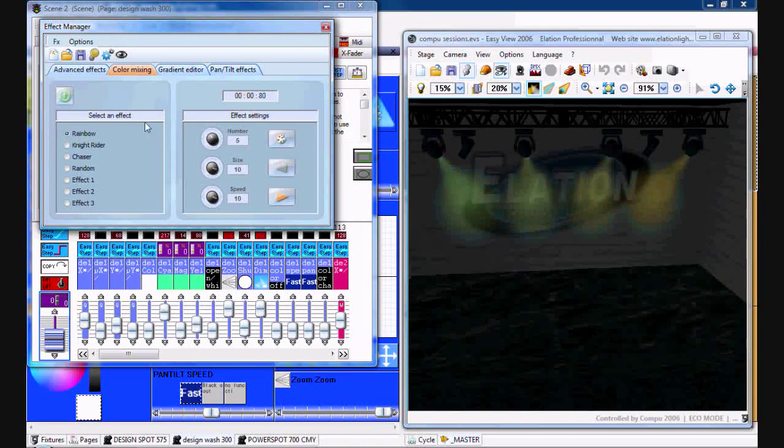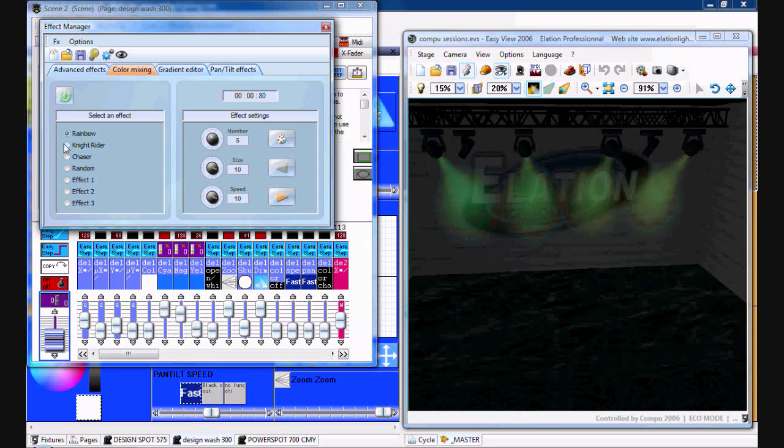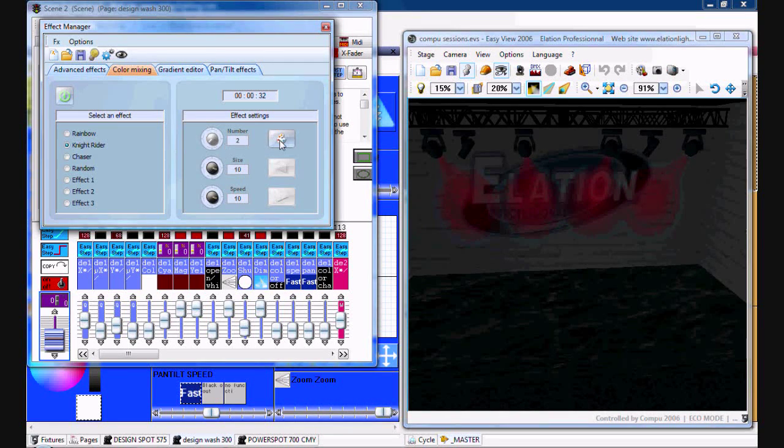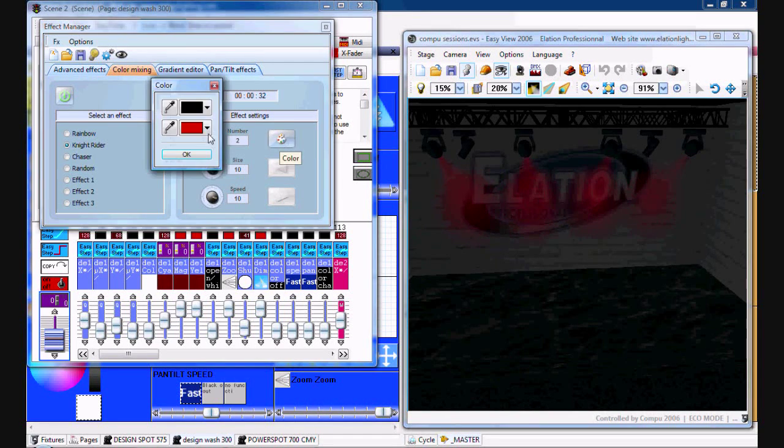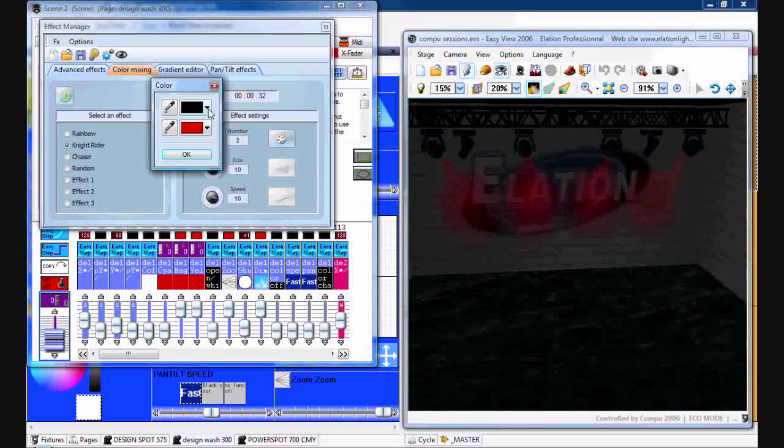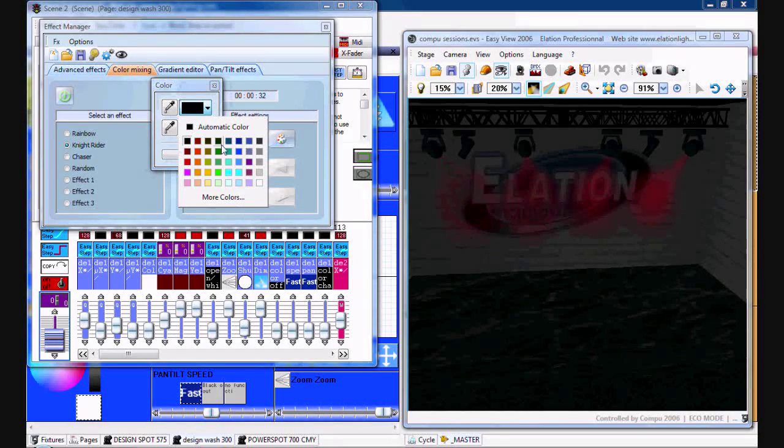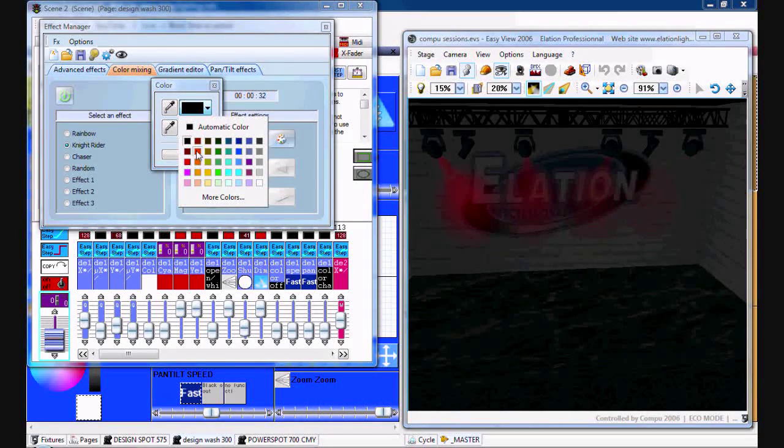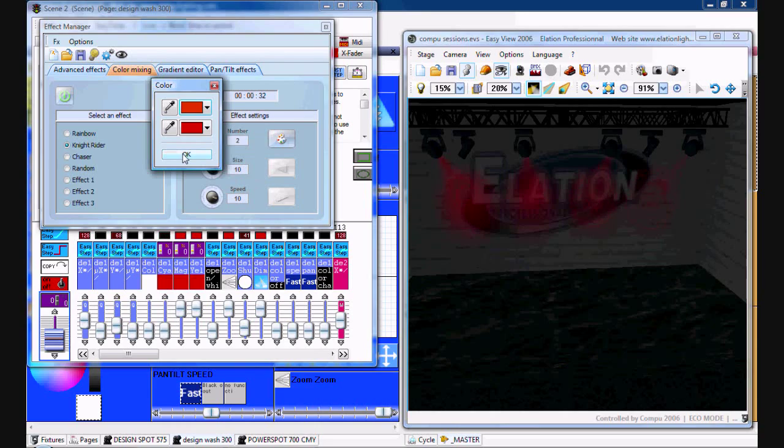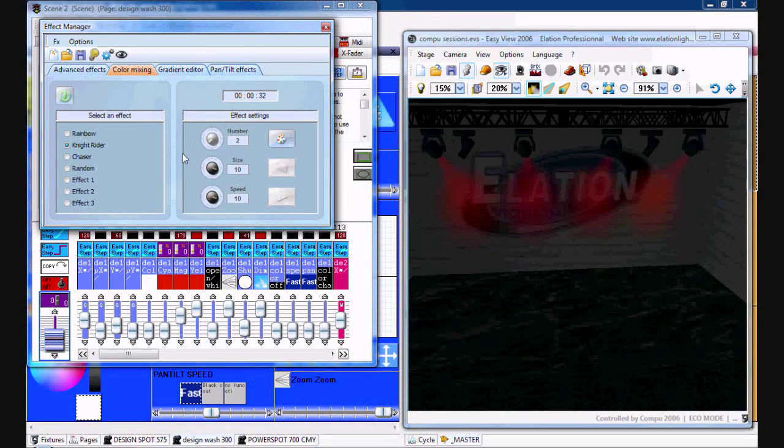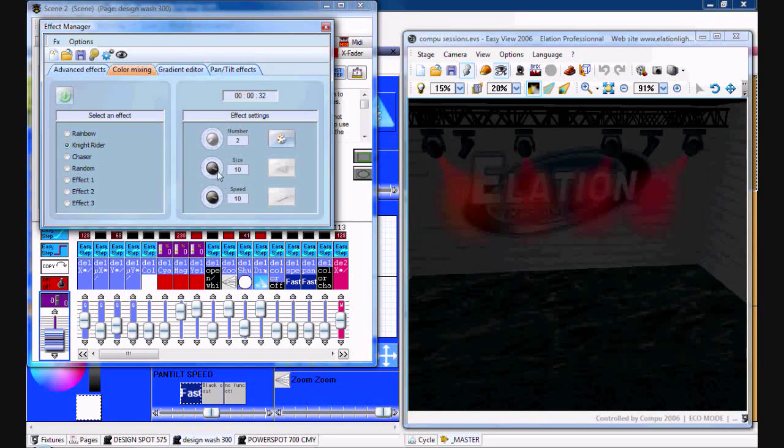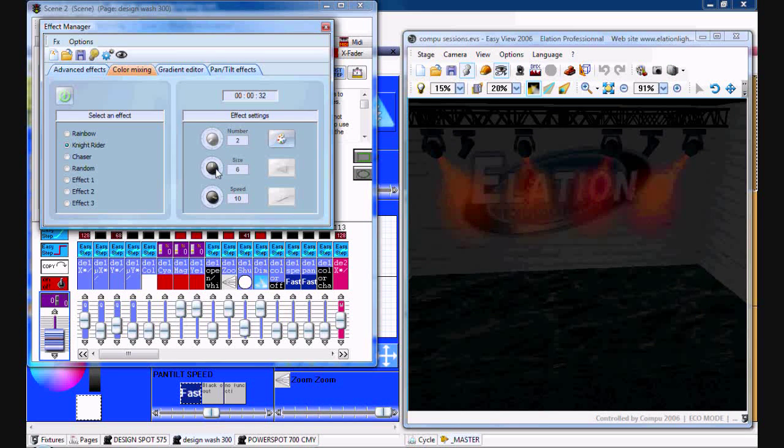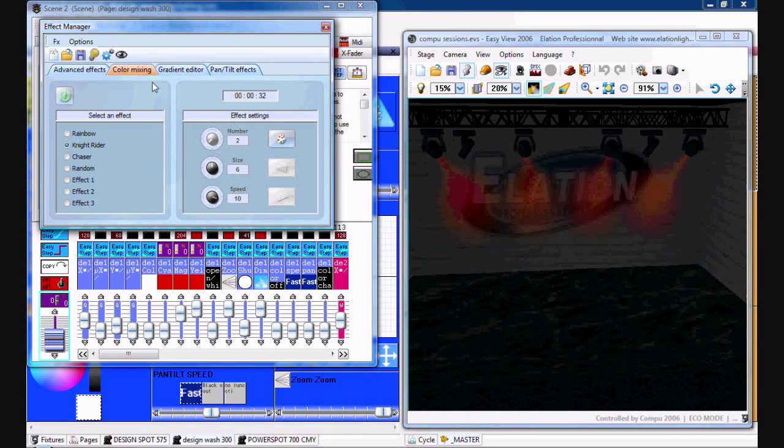There's Night Rider where you can select two colors and they'll just kind of scroll back and forth. Do red and orange, kind of like a cool fire effect.